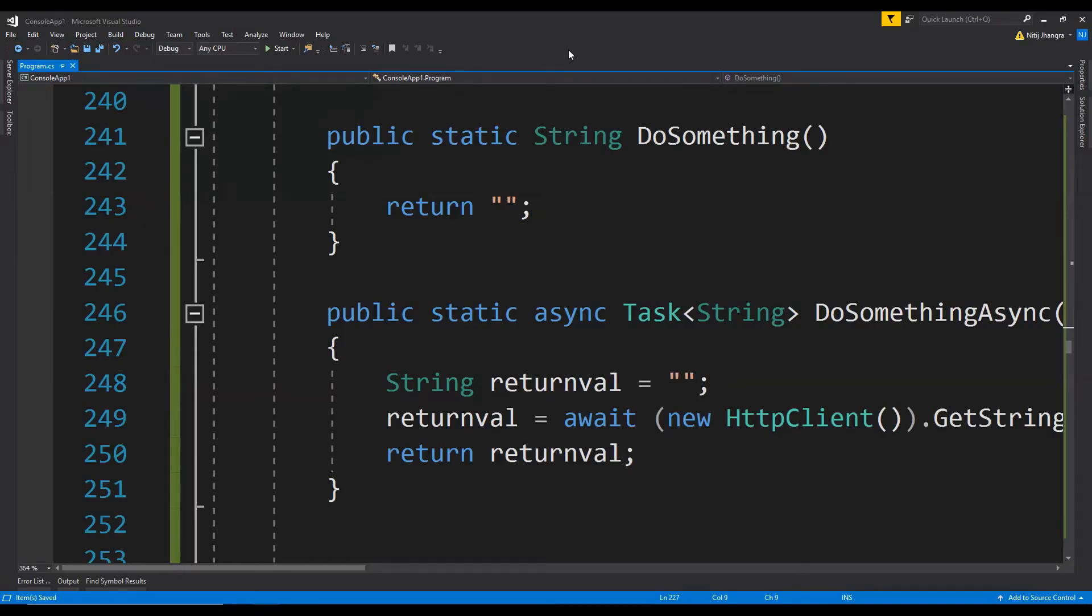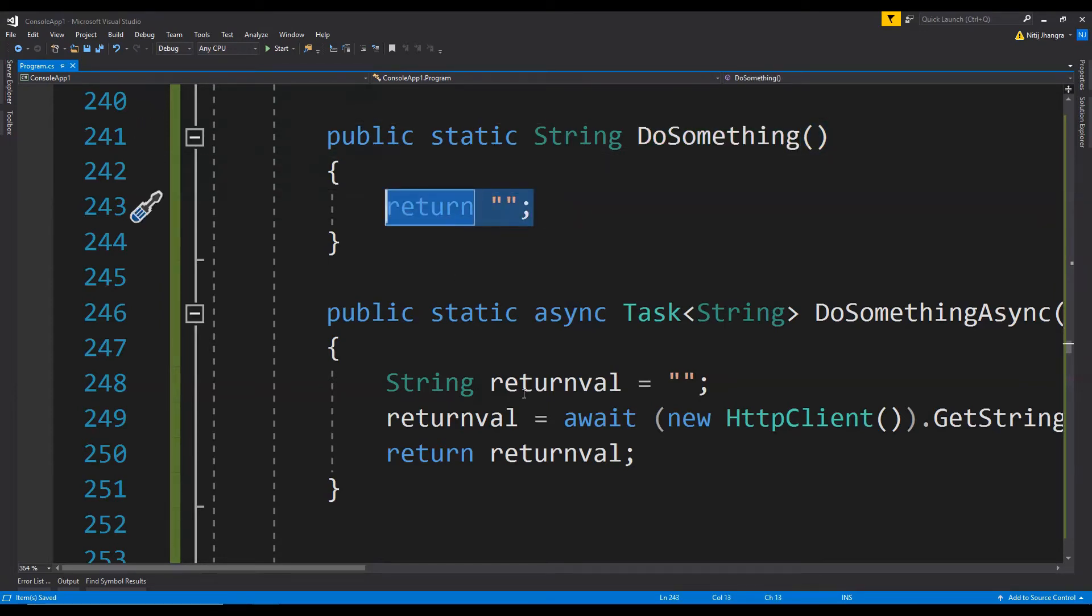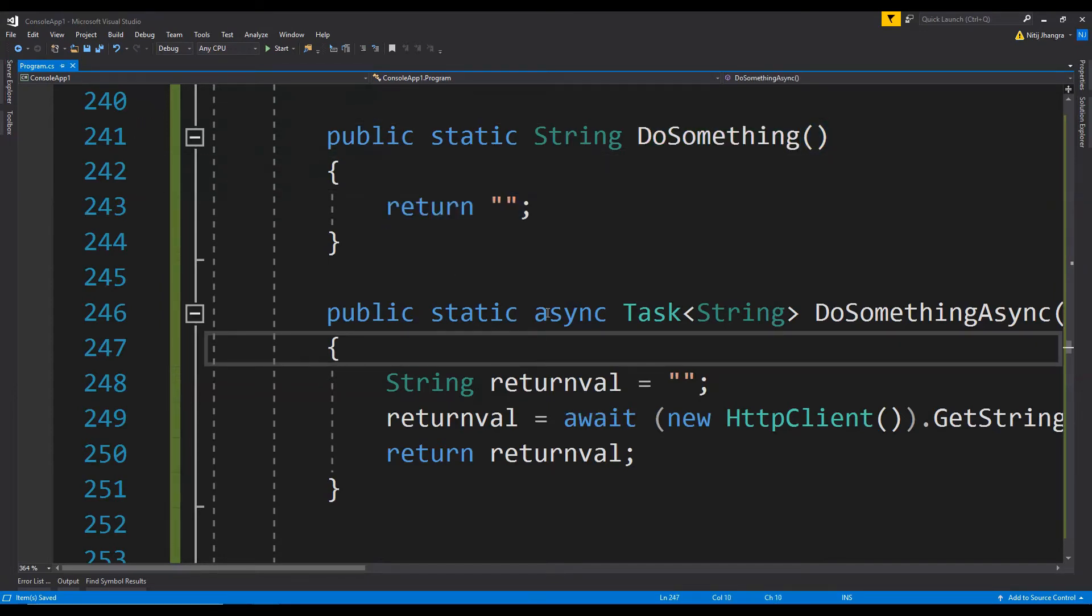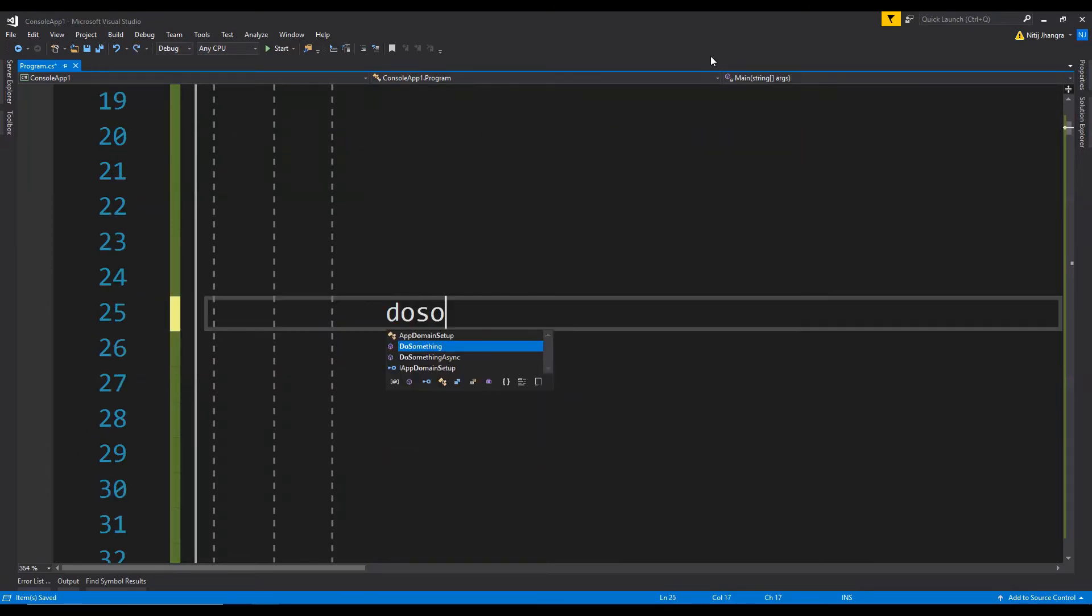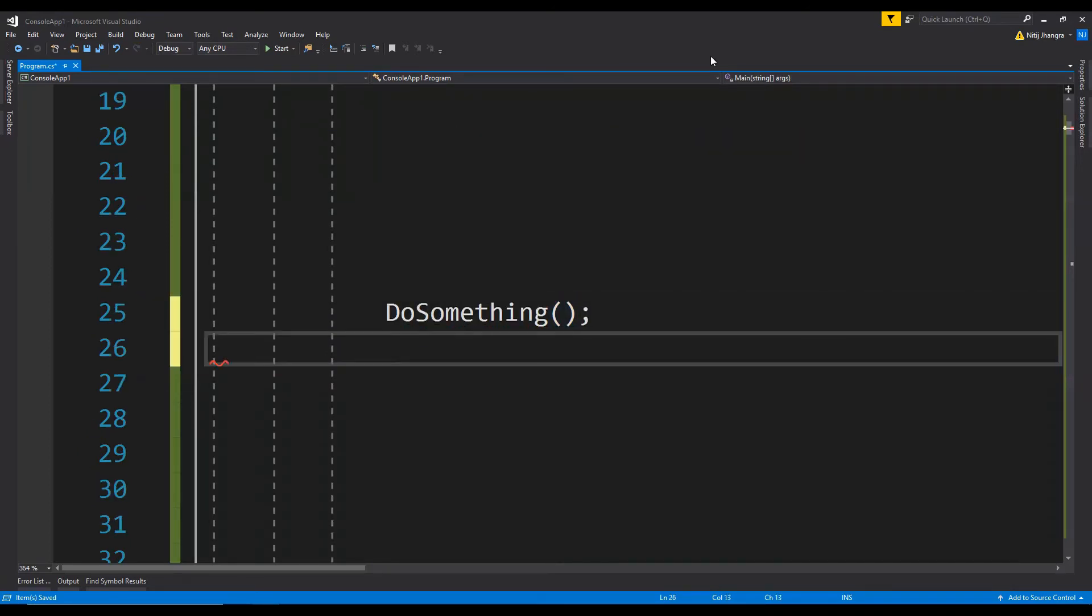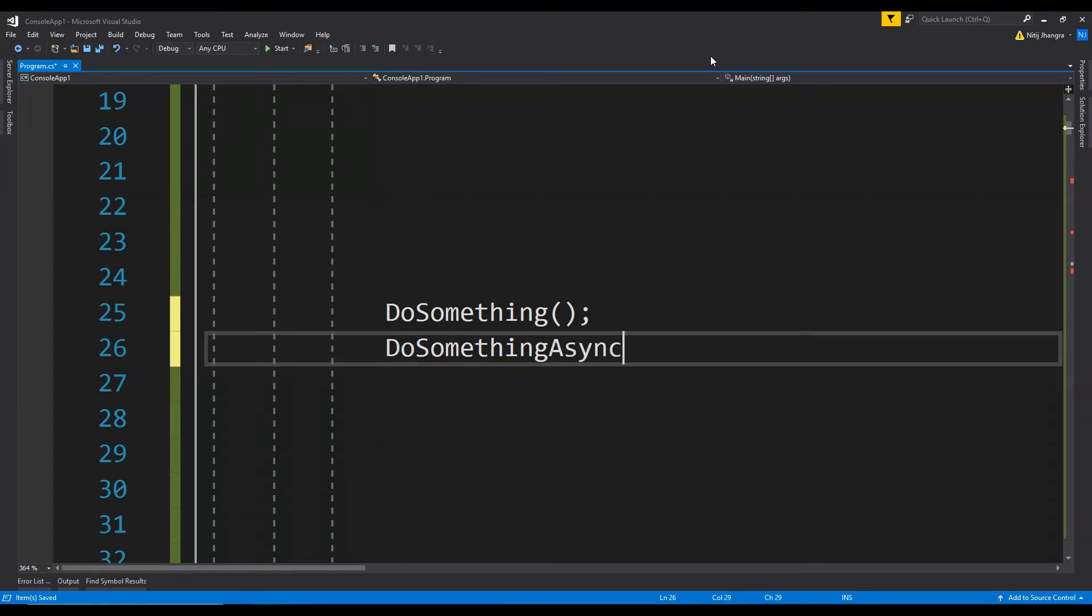In this example, there are two variants of this do something method. The first one is the synchronous one, and this is the async one. When the time comes to use them, the IntelliSense can easily let us know which is async and which is non-async or synchronous one.